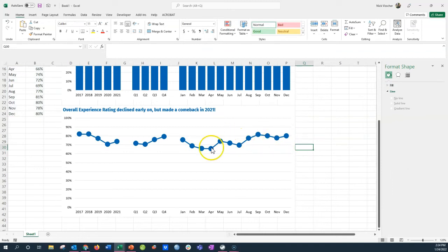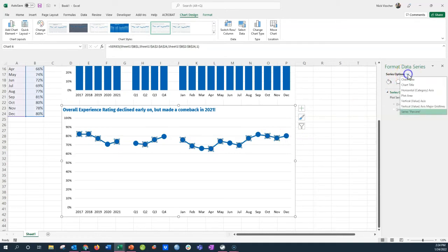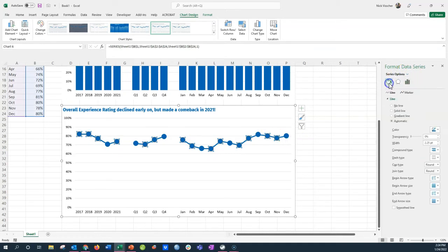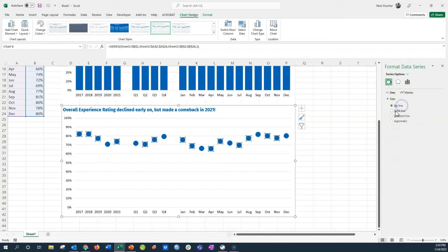And then I don't need this connecting line here because these are going to be lollipops. So I'm going to click the data series, go over to the data series option, click the paint bucket. That gives me a line option or a marker option. Right now I want the line option and I'm going to click on no line. When I do that, the connecting line goes away and I just have dots.